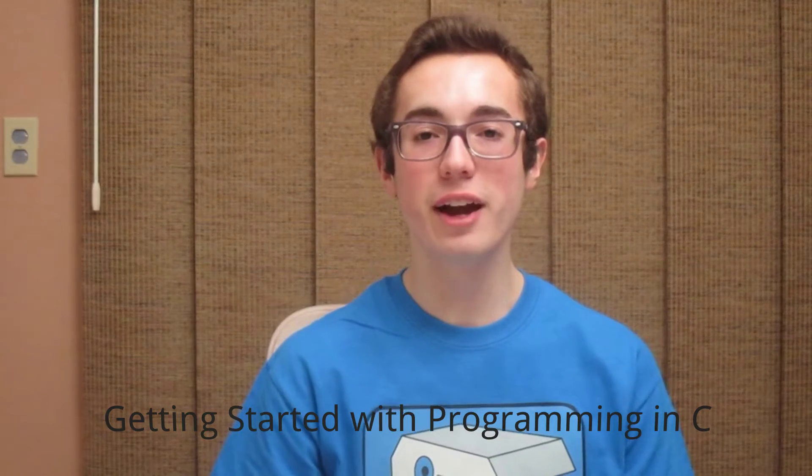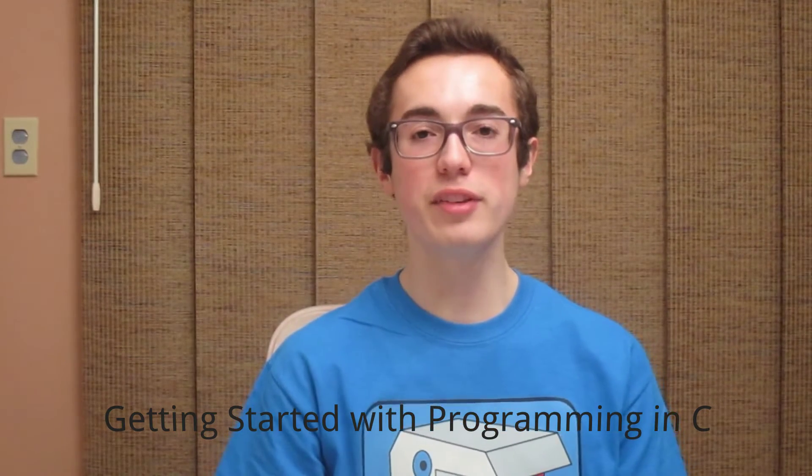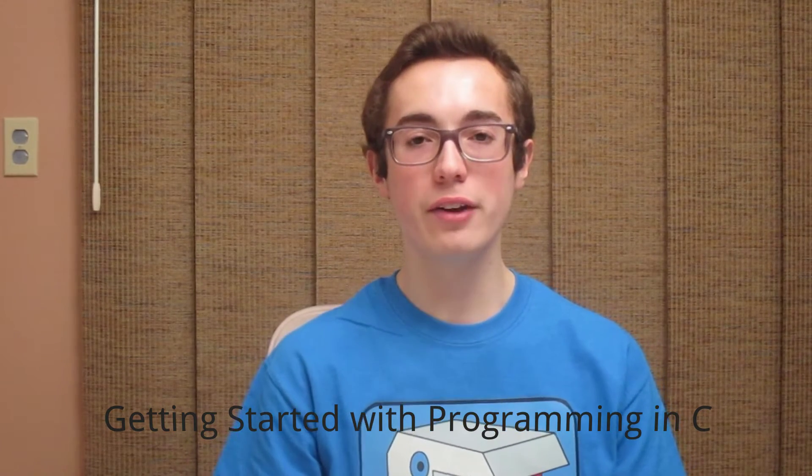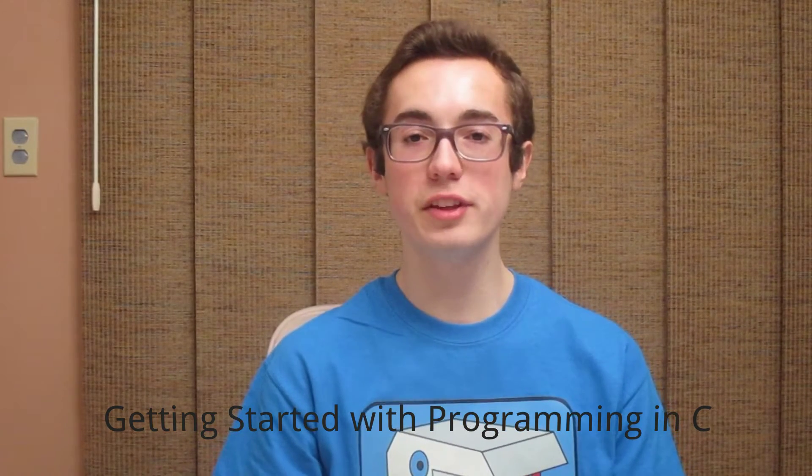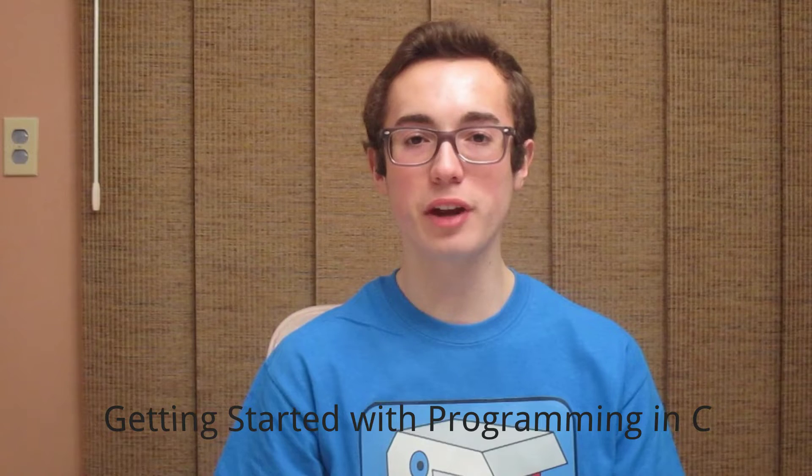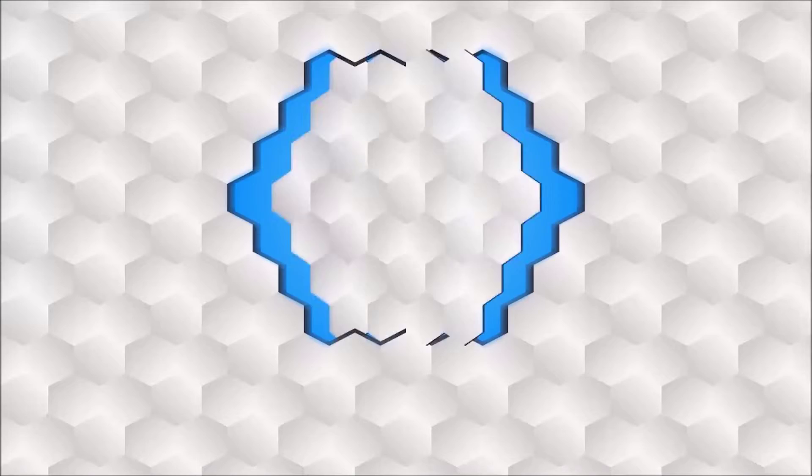How's it going everyone? I'm Kyle and in this week's tutorial I'm going to be introducing you to the C programming language.